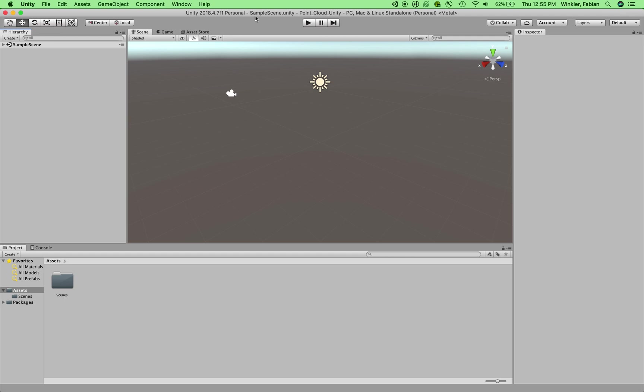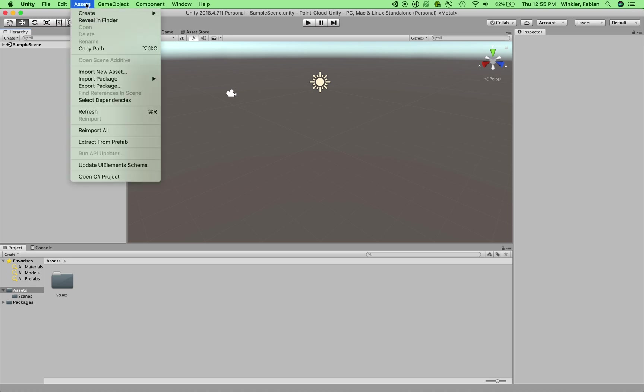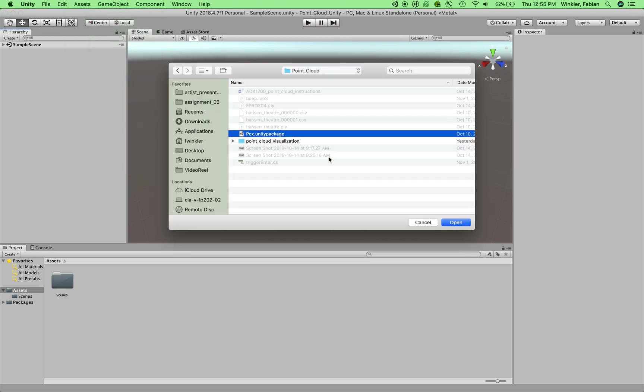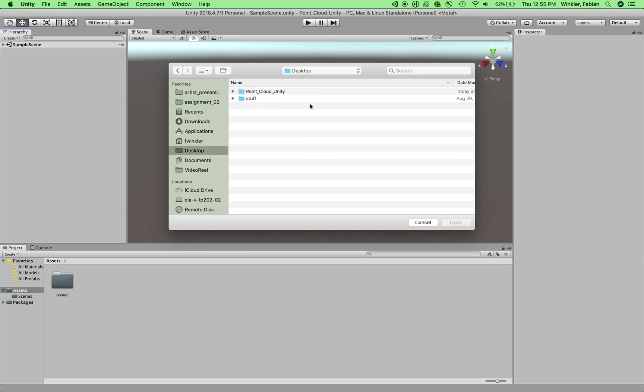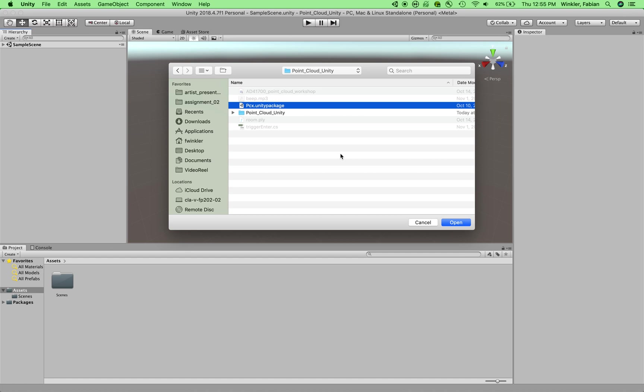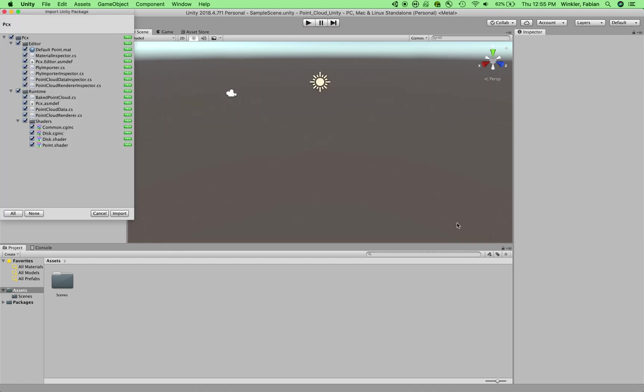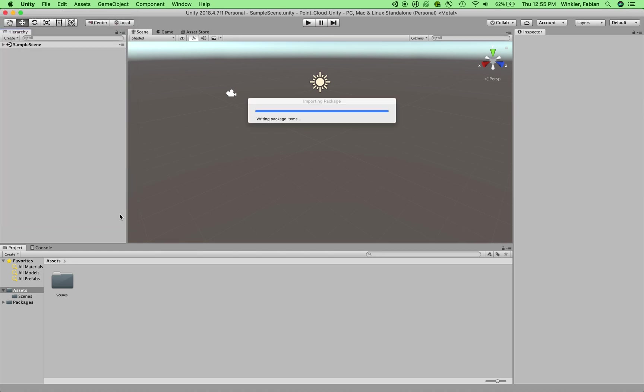In Unity, the first thing we need to do is to get our LiDAR Point Cloud data importer installed. And we do this by going to Assets and say Import Package, Custom Package. Now we need to choose this PCX file in the folder on the desktop. Hit Open and then just say Import All to these files.